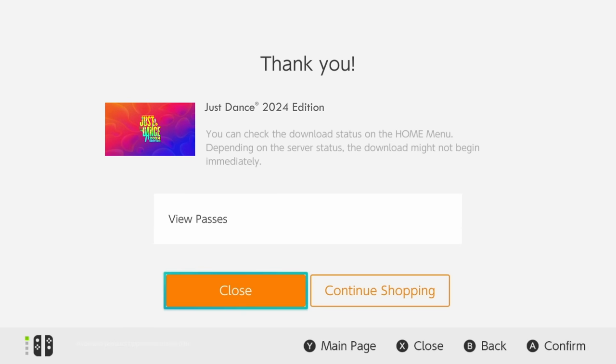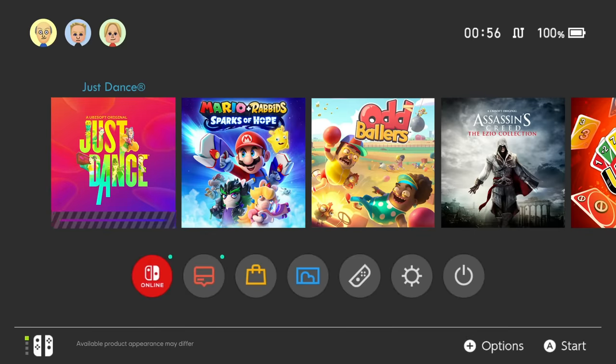Click Redeem. It will start downloading the game. Wait for the download to finish, then click on the Just Dance icon and log into the game.